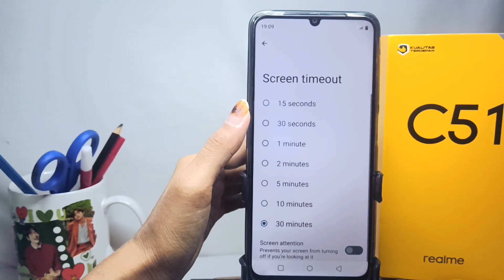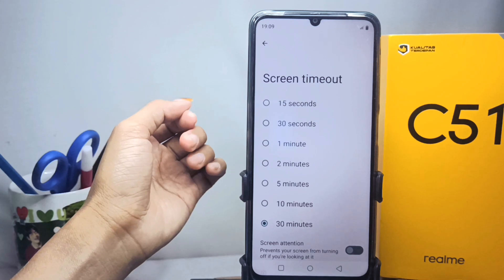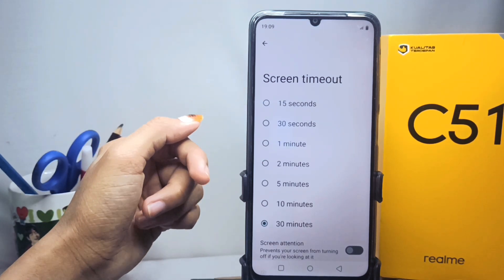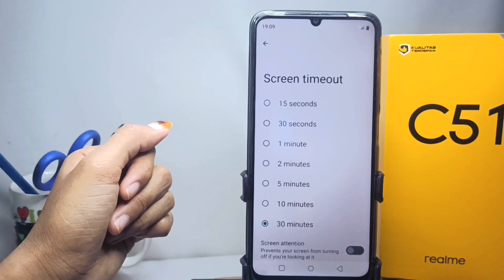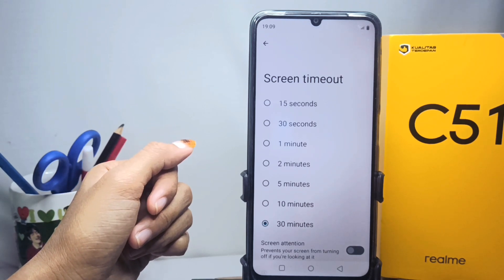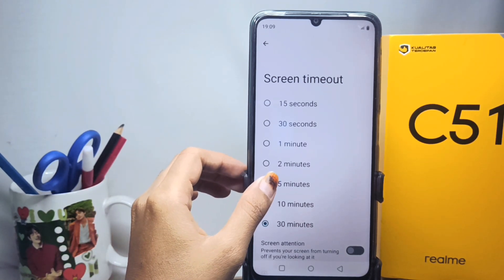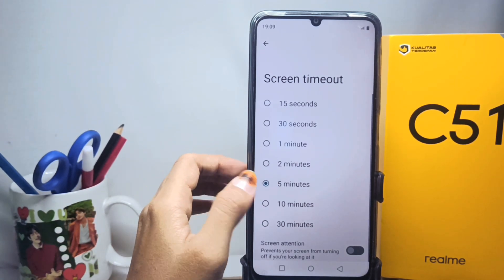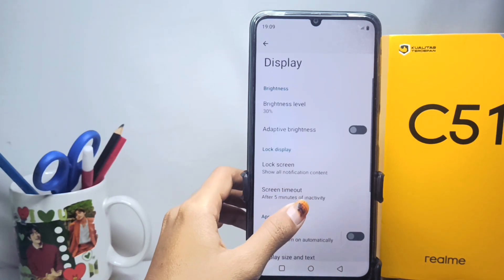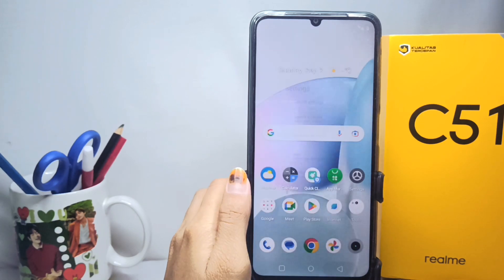Select one of the options provided, ranging from 15 seconds to 30 minutes. I will set my device screen timeout to five minutes, so my device screen will turn off after five minutes of non-use.